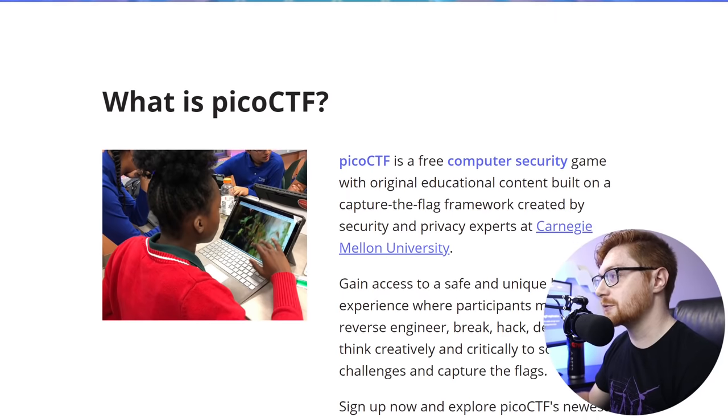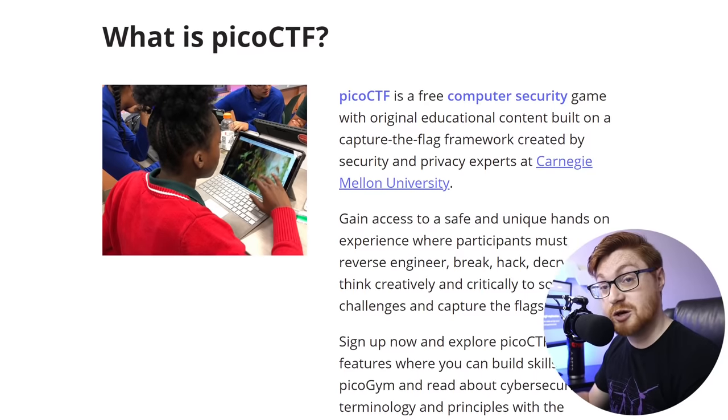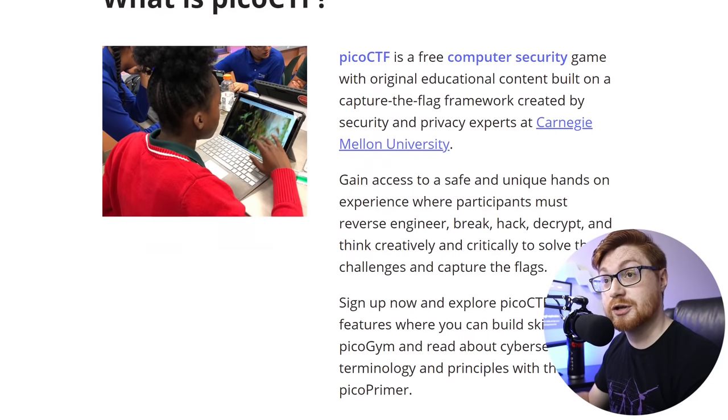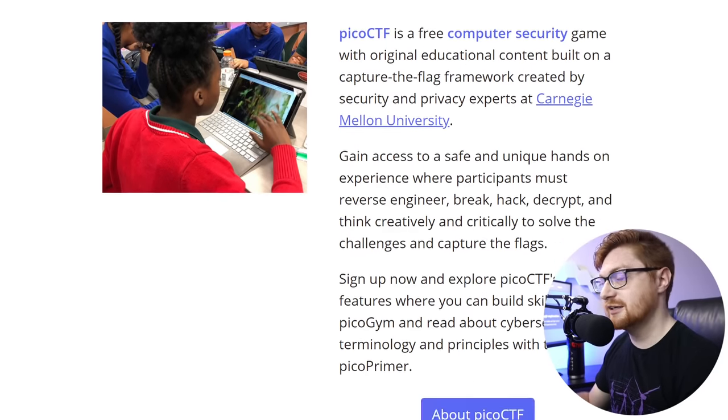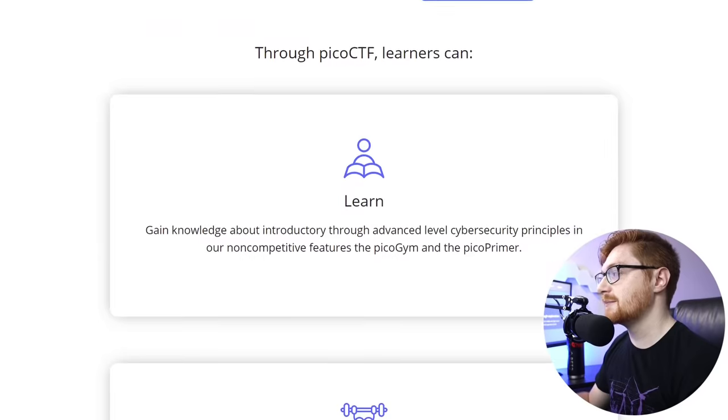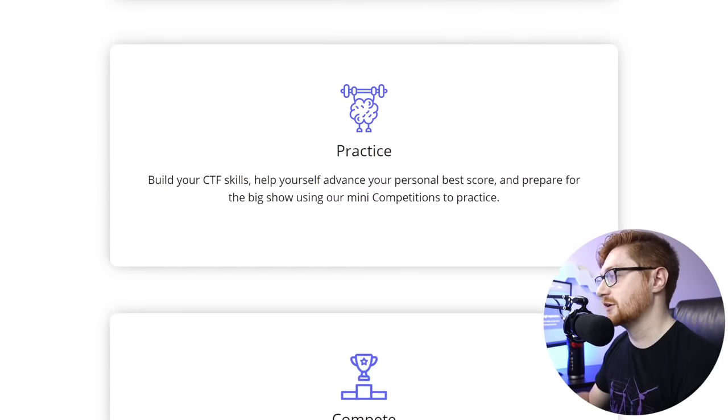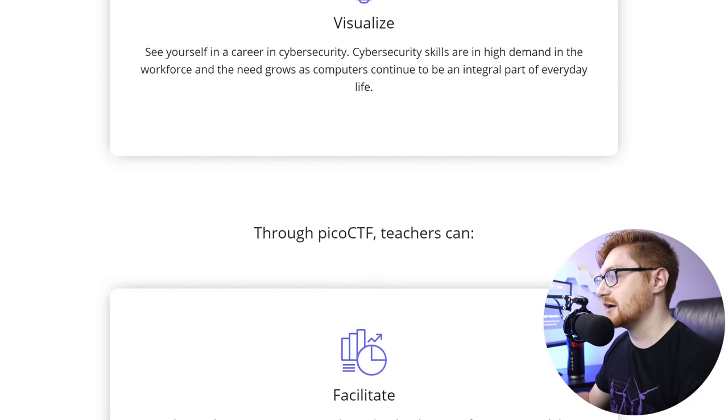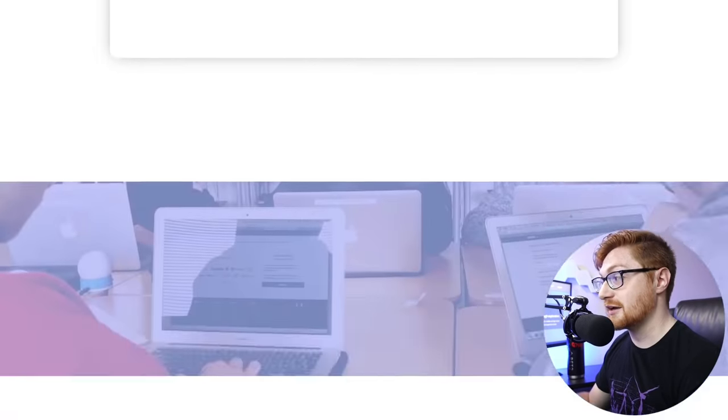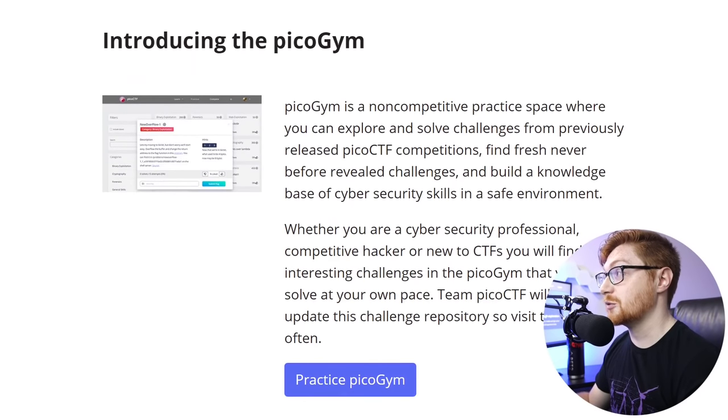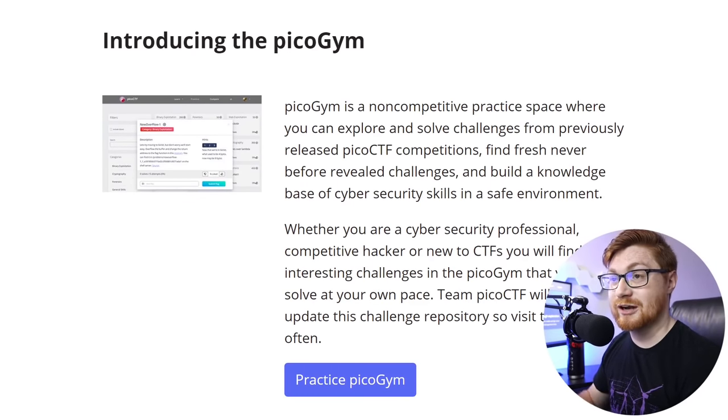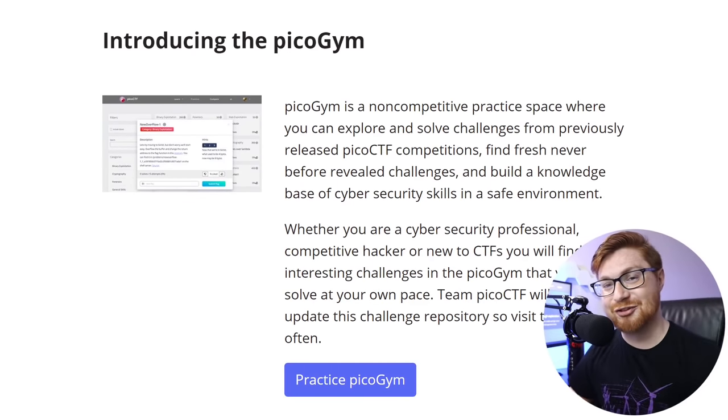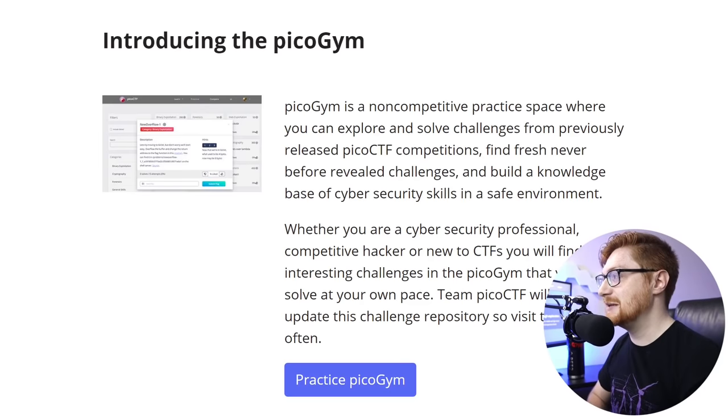So anyone at any point can jump in and learn and play. It's totally free and it's a computer security game, all about learning, all about practicing. And when the game is on, there are some prizes available to you. But right now, we're kind of in the after the game phase, we just want to learn and have some fun.